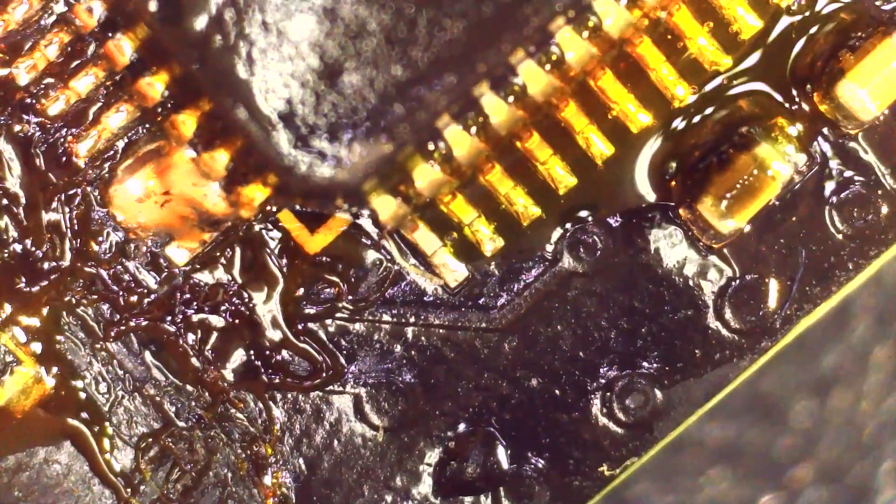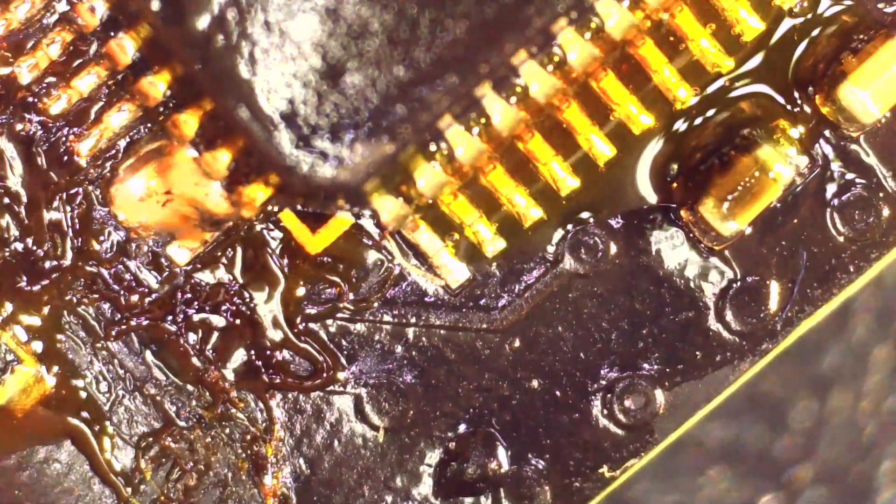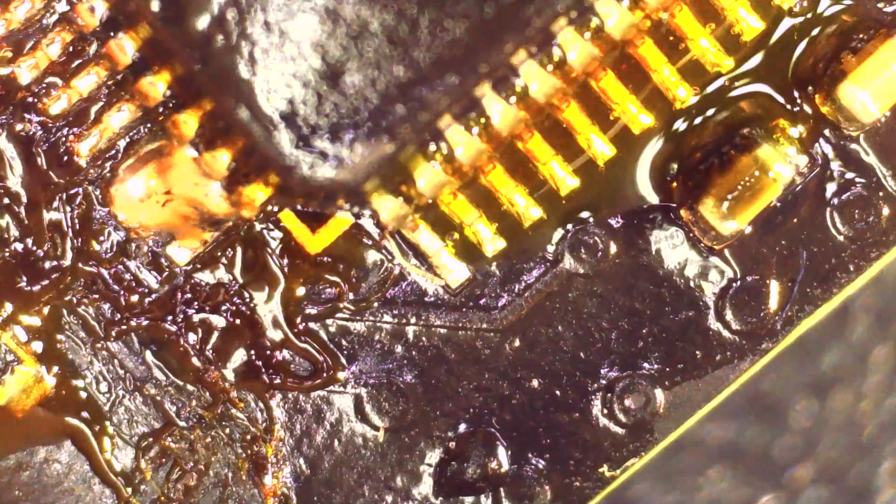All I should do is take the chip off with the air station and put it back on with the iron. But this is just a demo of soldering with a microscope, not soldering in general.